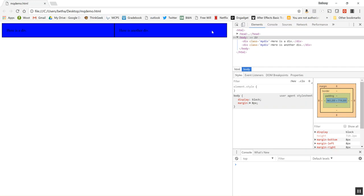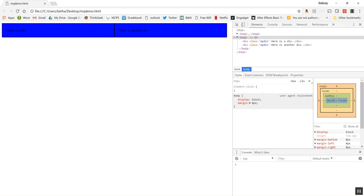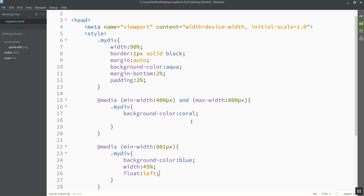So here's my regular computer. The width of this is registering as more than 800. My computer is a 4k machine. And it is showing them next to each other with blue, which is my last media query.